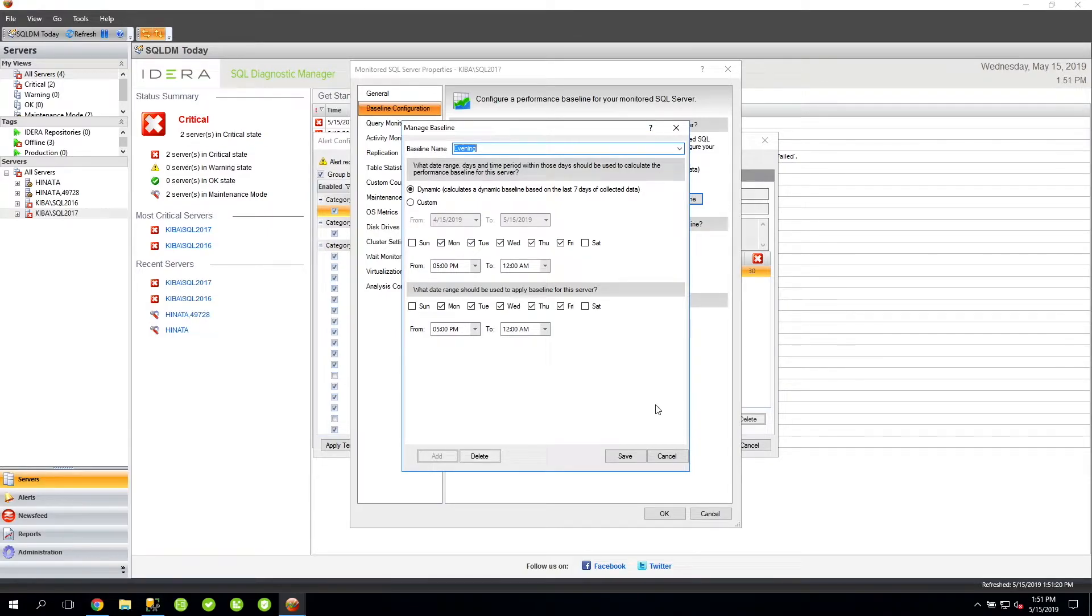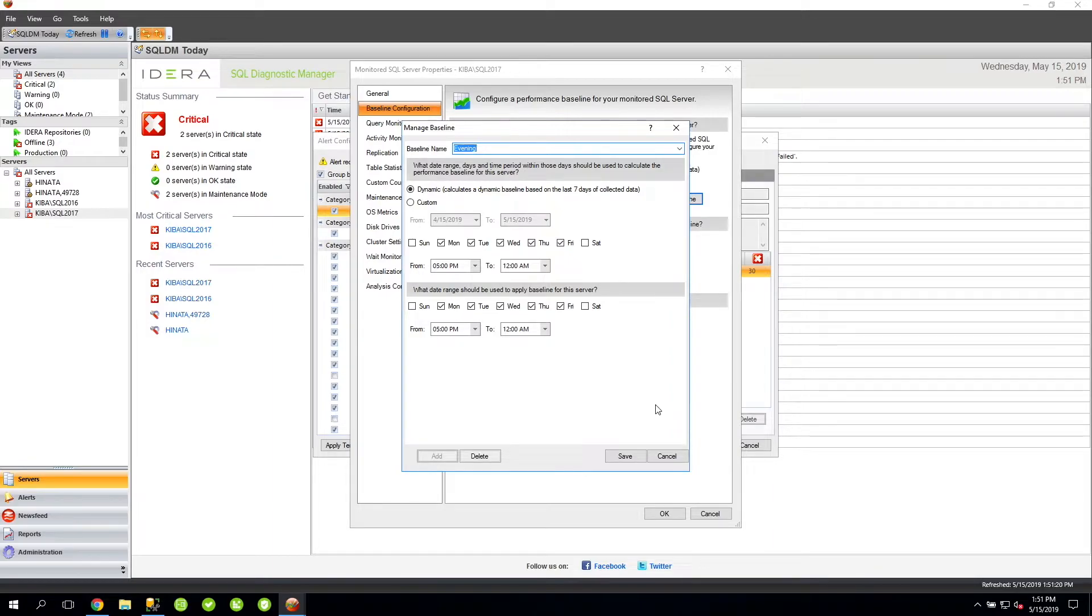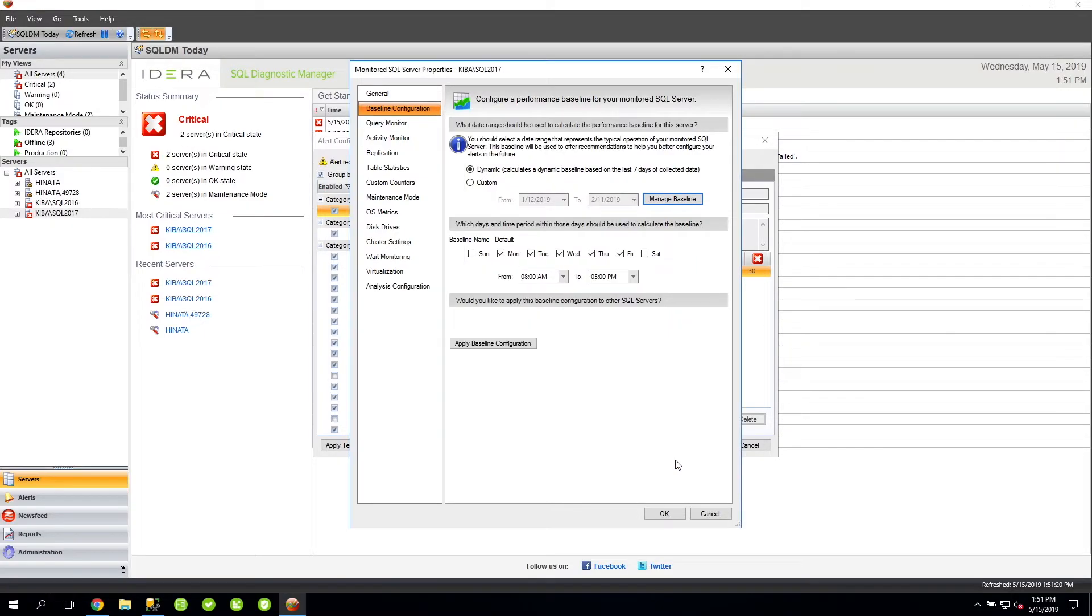I can leverage these baselines when configuring alert thresholds. By doing so, metric thresholds are then dynamic, adjusting based on the time of day and the baseline values. This comes in handy when you want to be aware of unusual activity on the SQL Server instance. For example, let's take a look at the SQL Server CPU usage metric.